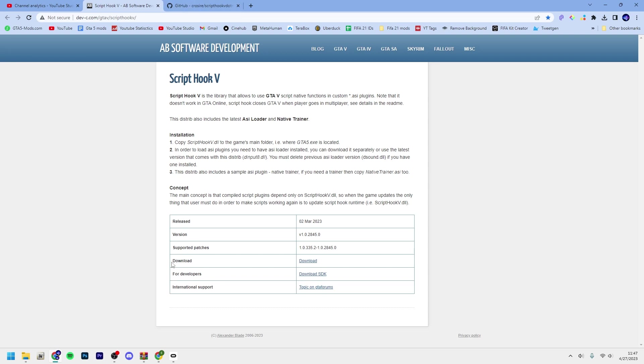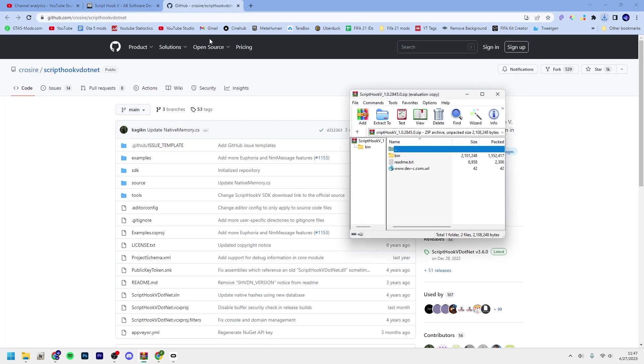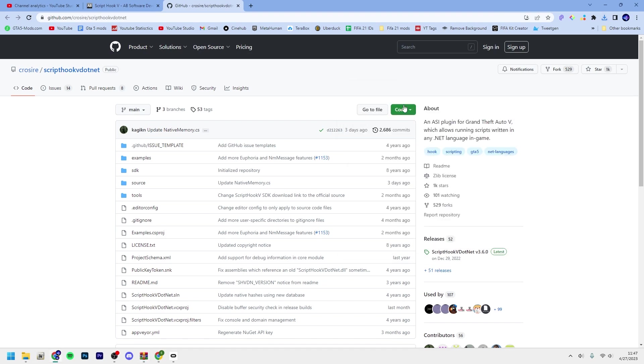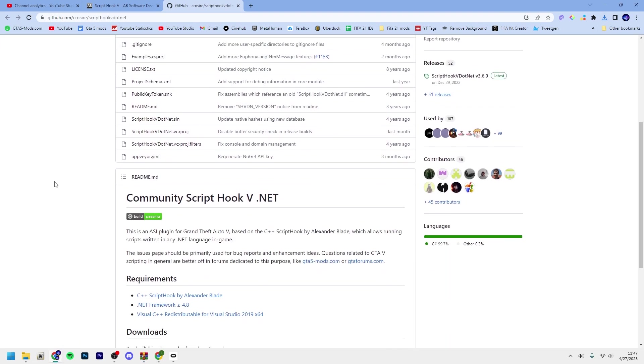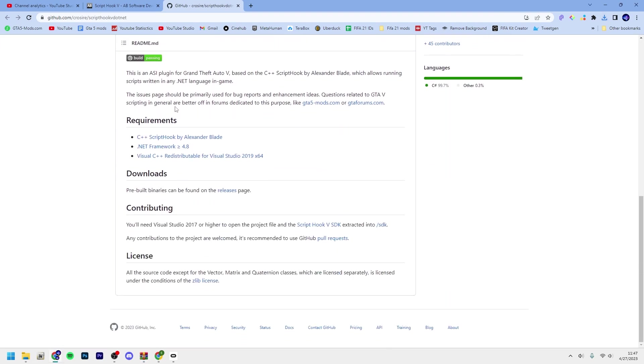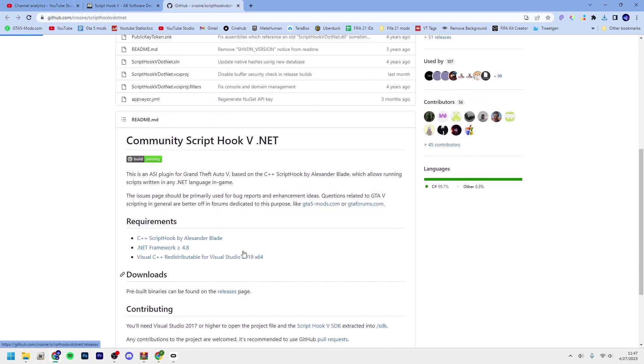Just go down here and where it says download, click download. Then go to the linked GitHub repository and scroll down, and under downloads click releases.